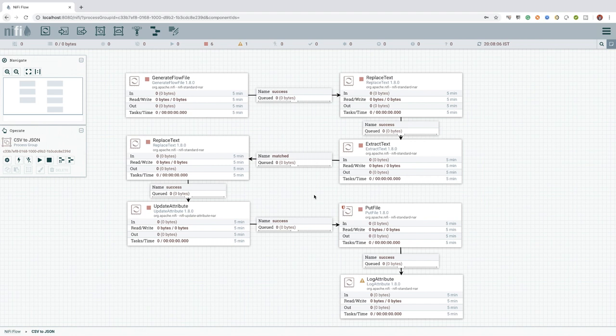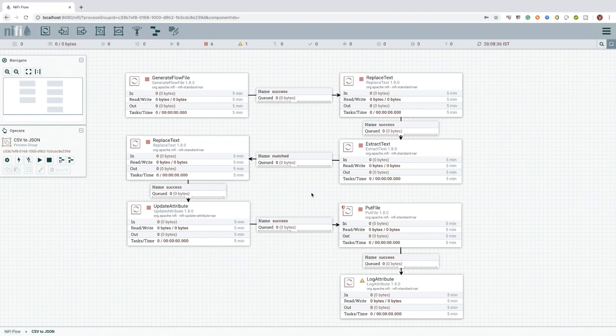To be more precise, I would want to move the PutFile processor along with the UpdateAttribute processor to a new process group. You may ask why? The most obvious reason is this way I can use the existing flow rather than creating a new flow.